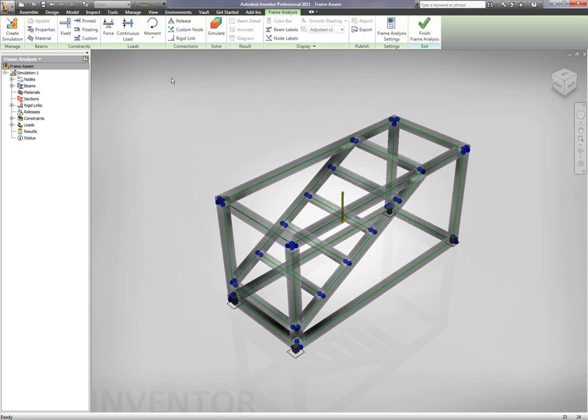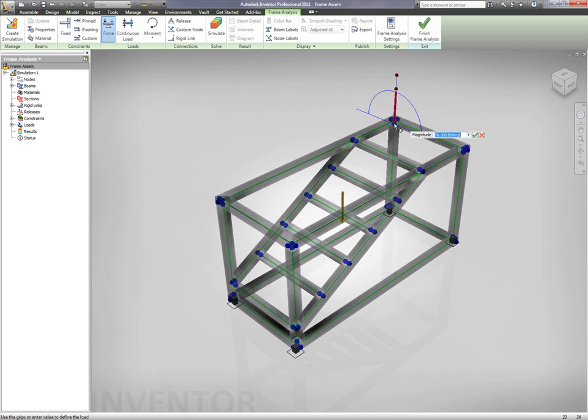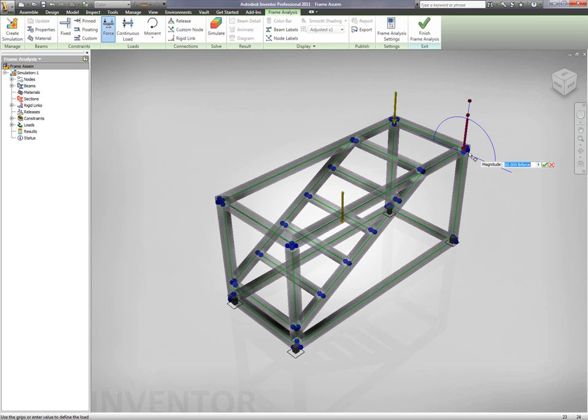And after I'm done creating these different fixed components, I'm going to start adding force loads to this geometry. So, I'm going to inform Inventor where these force loads are and what the force loads are going to be in real life. Now, after I define some of these different force loads,